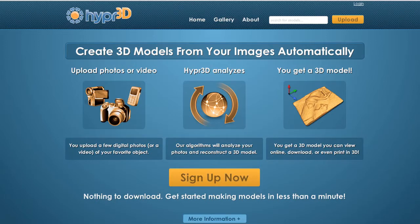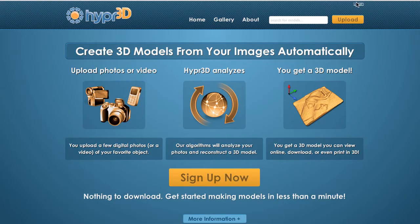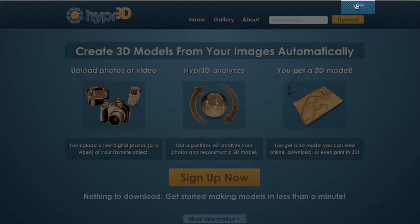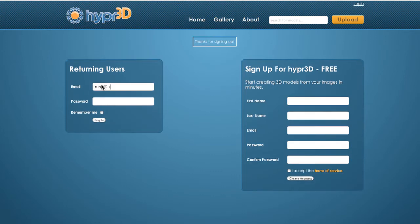First, we can sign up for Hyper3D by clicking the big orange sign up button on the home page, or the login link in the upper right hand corner. To sign up, just provide your name, email address, and then create a password. Be sure to review the terms of service and then click create account. From there, just log in with your email and password you just created and you should be good to go.